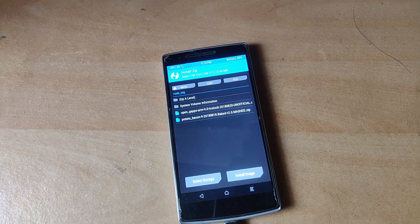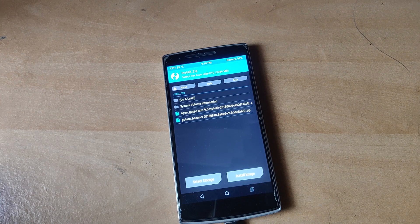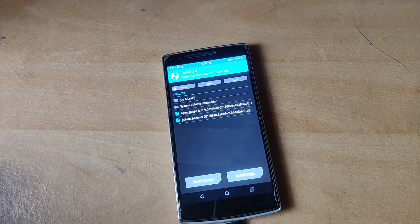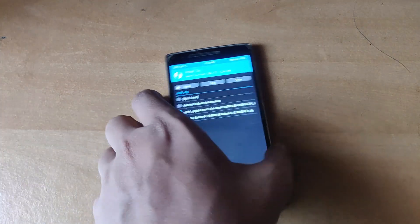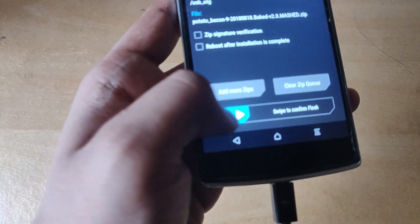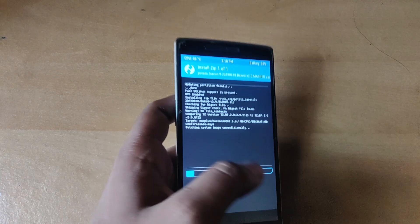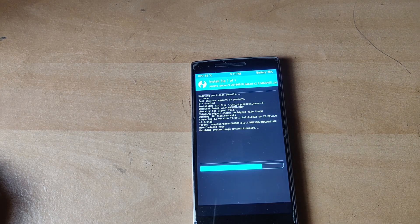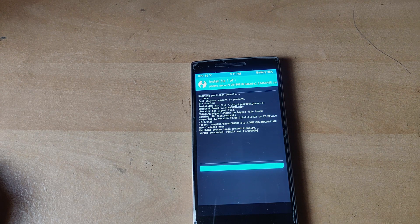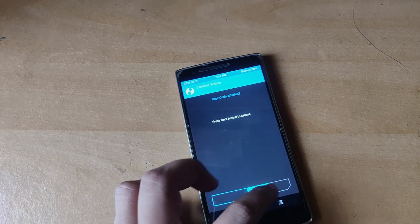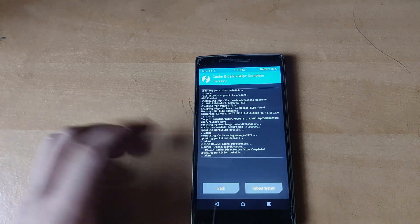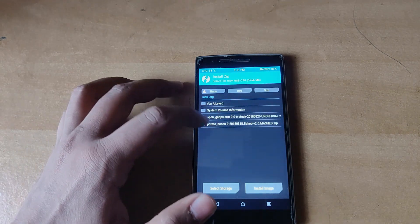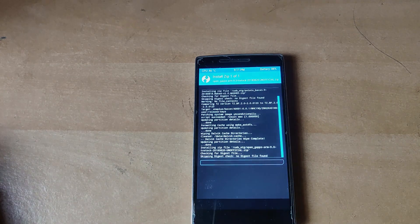Now what I did to flash the ROM and the GApps into my phone is transfer it to a pen drive or thumb drive and then attach it via USB OTG, select that storage from storage options, and here as you can see we have both the files. So what I'm going to do first is flash the ROM itself. And then again wipe cache and Dalvik cache, and again go back and flash the Open GApps for Android 9.0.